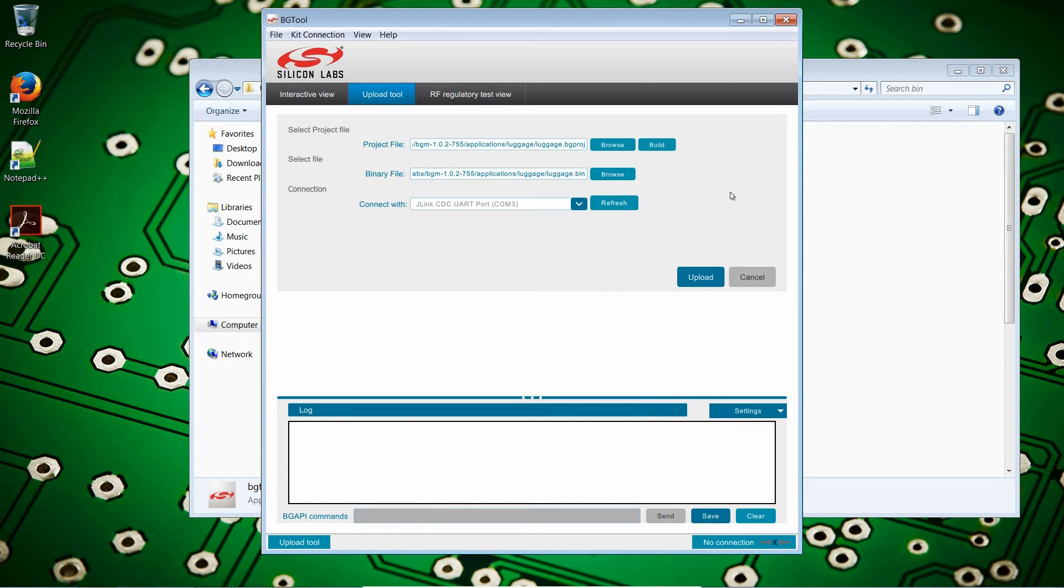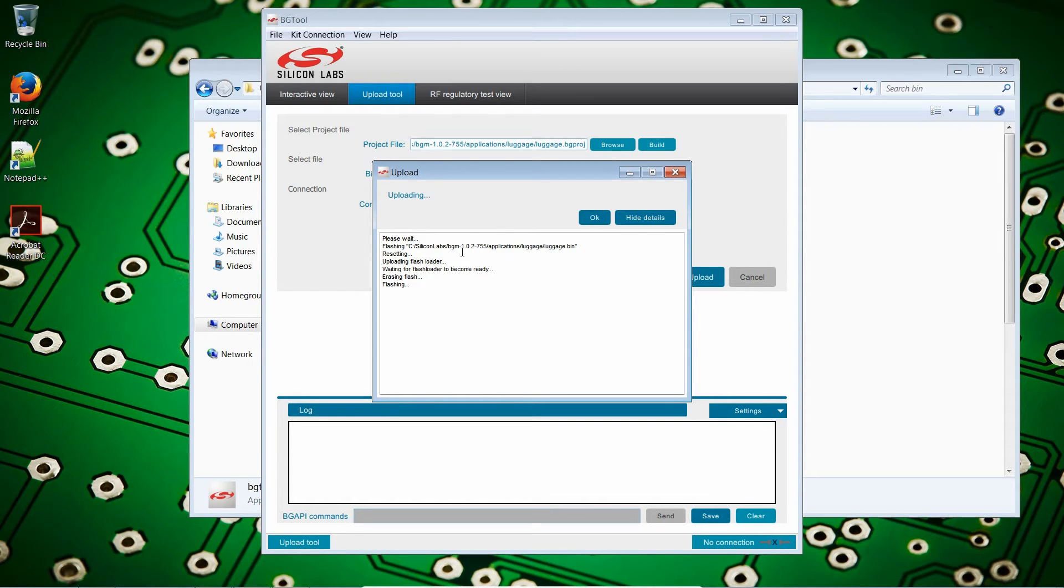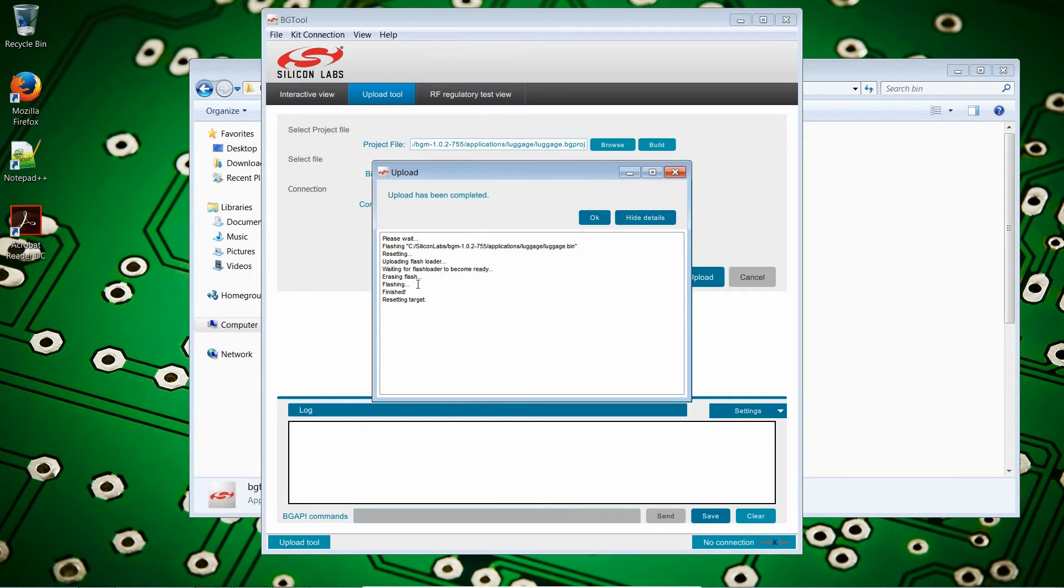So, stage two. Now, let's flash. From this tool, all you have to do is click on Upload. Now we have to wait for a few seconds. It is beginning to erase the flash. It is now flashing. We'll give it a few seconds. Finished. Resetting target. Congratulations. You've now just built and flashed your first application.